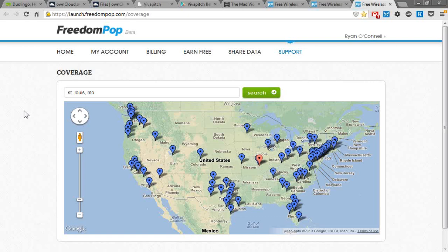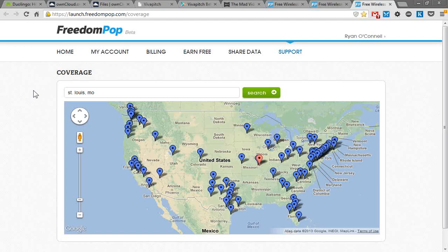Those are the five apps I'm really excited about that I've been using over the last couple months. I hope you think they're cool too. Please go explore and find new things and share with me what you found. I'm Ryan O'Connell from Buffalo, New York. My Twitter handle is HigherEdRyan. I wish I could be there, but I can't. I hope you all have a wonderful conference, and I'll see you next year.